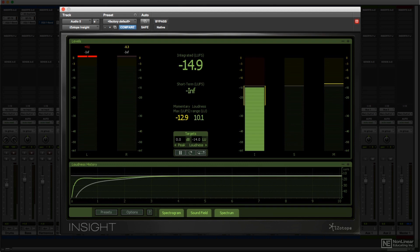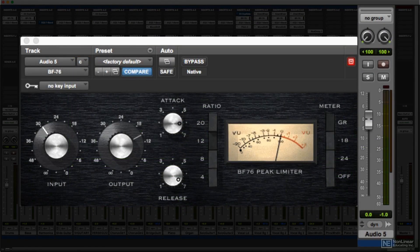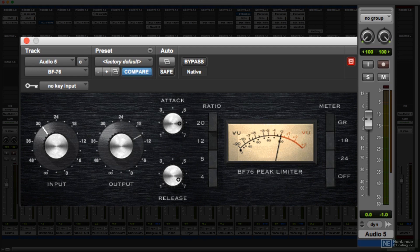Before moving on to other aspects of level metering, I want to briefly mention another very common application. So far, I've been discussing meters that directly indicate the level — the gain of a signal. But some level meters are used instead to indicate not the actual gain of the signal, but the change in gain — specifically the amount of gain reduction being applied by dynamics processing. A good example would be the metering you often find in compressors.